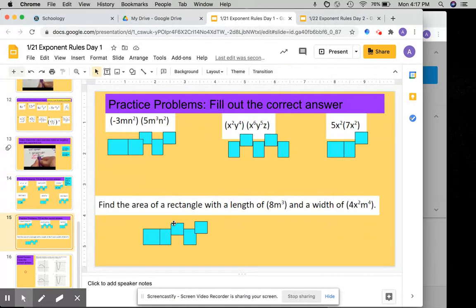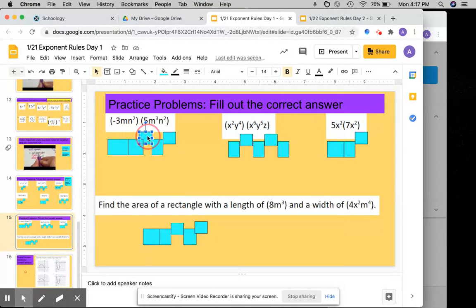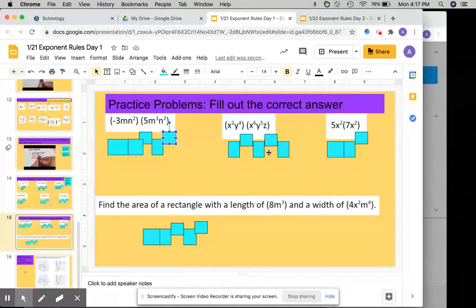And you'll do the same thing on slide 5. Here: the coefficient, the variable, and the exponent — coefficient, variable, and then exponent — and then the same rules apply here.